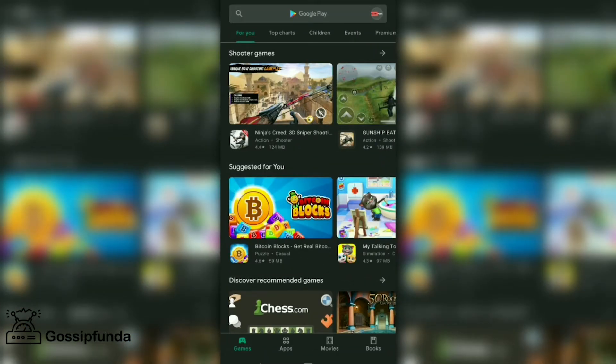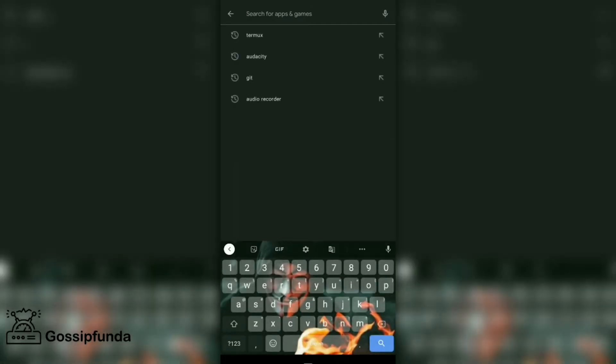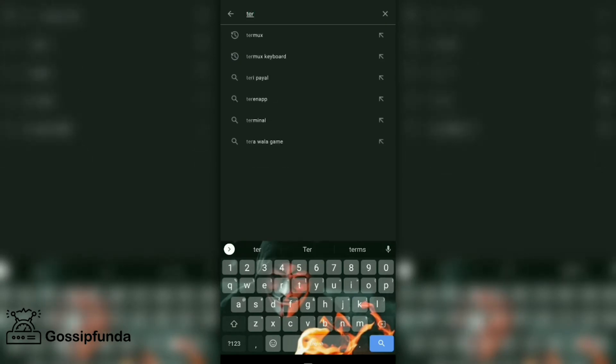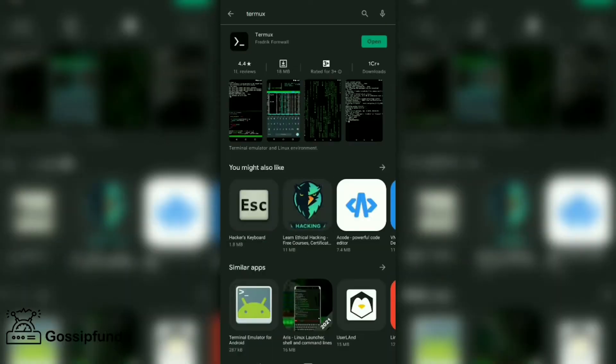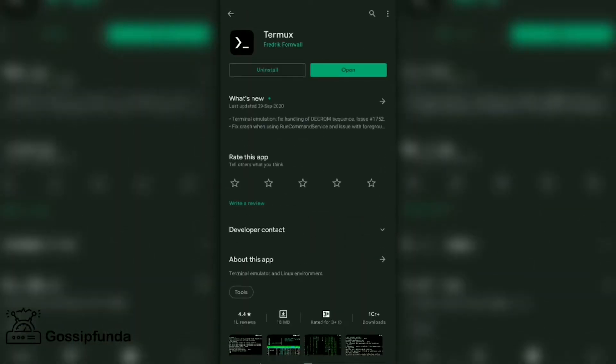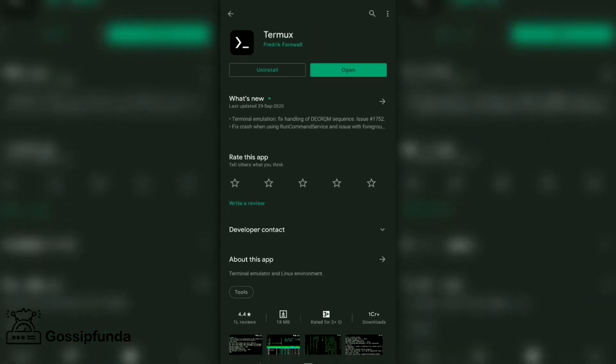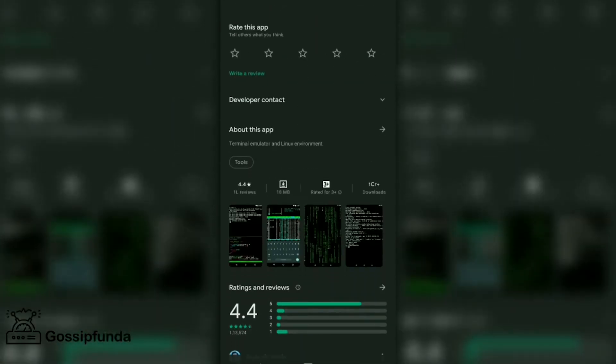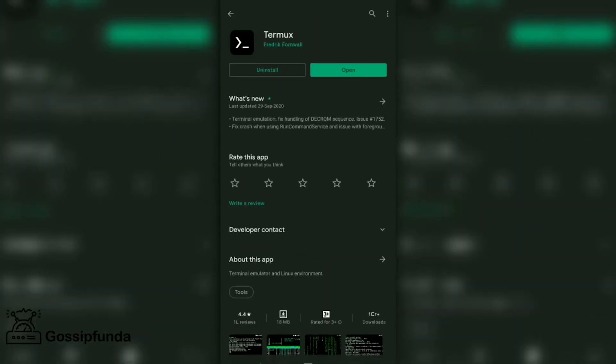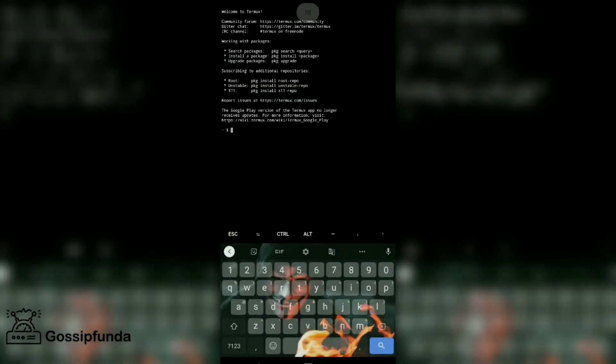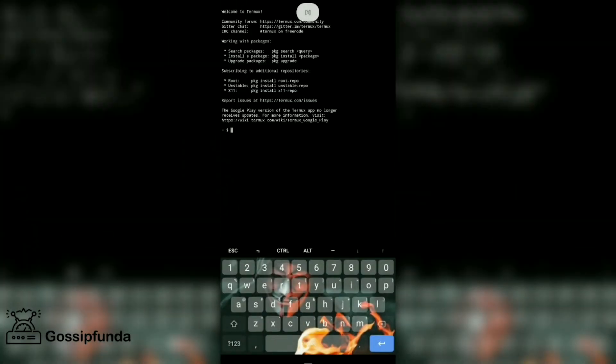Search for Termux in Play Store. It is available in Play Store. This is the interface of Termux inside Play Store, this is the logo. Now after install, open it.